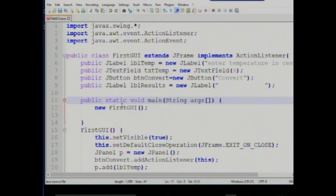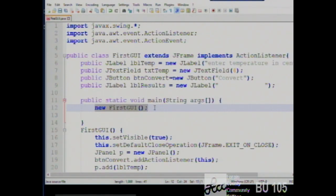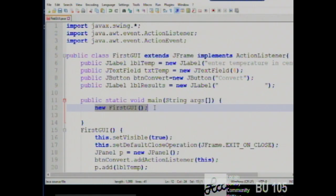The main method simply creates an instance of this class. That might seem a little weird — don't we already have an instance? Actually not yet, because the main method is a static method and doesn't require an instance of the class. So we do not have a FirstGUI object yet; we simply called the main method on the FirstGUI class. The main method constructs a new FirstGUI, which calls the constructor.